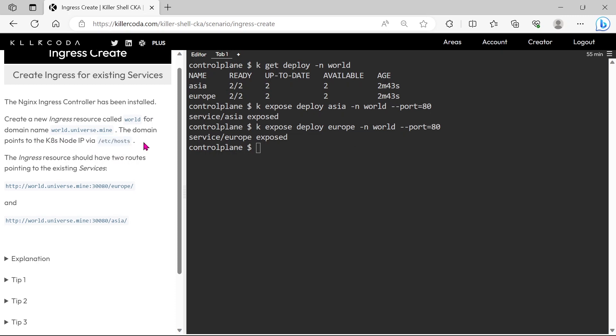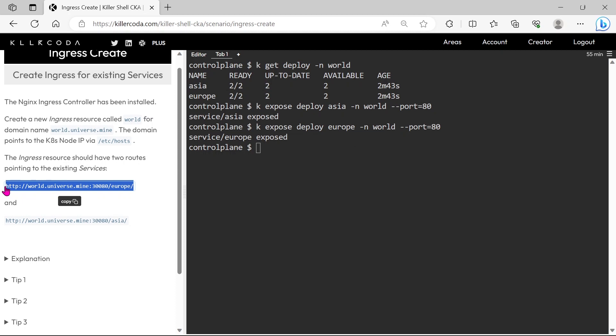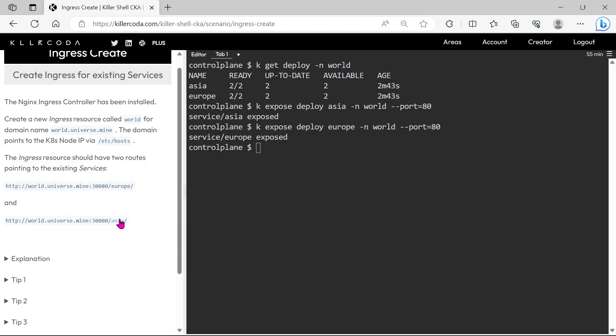And after the creation of the ingress resource, we can access our Europe services through ingress by calling world.universe.mine 30080 slash europe and asiaservice through slash asia.